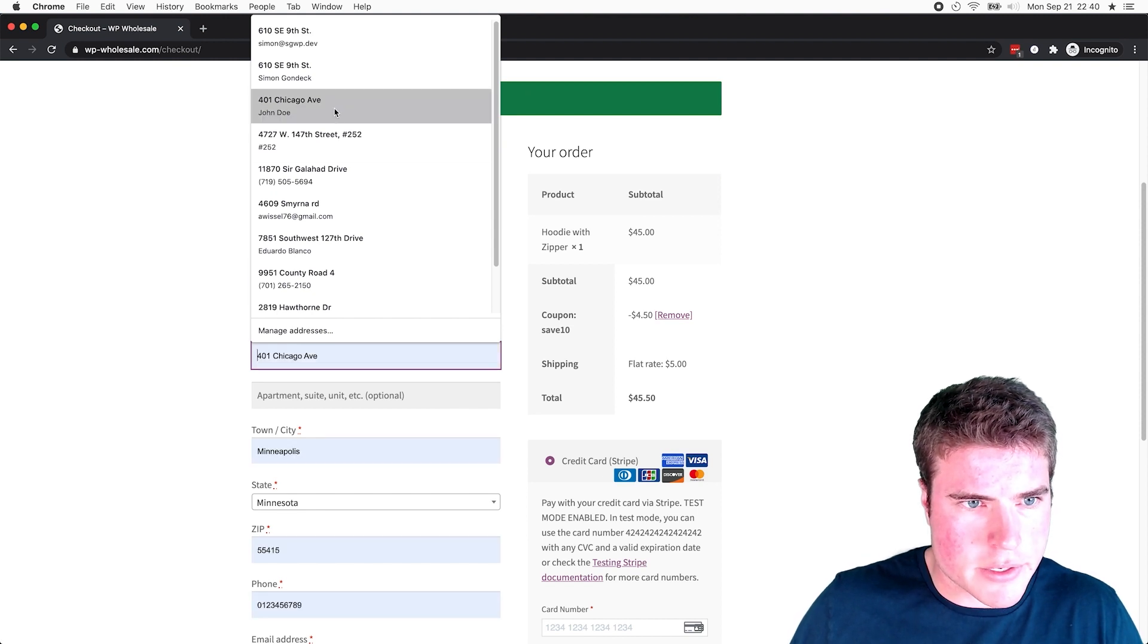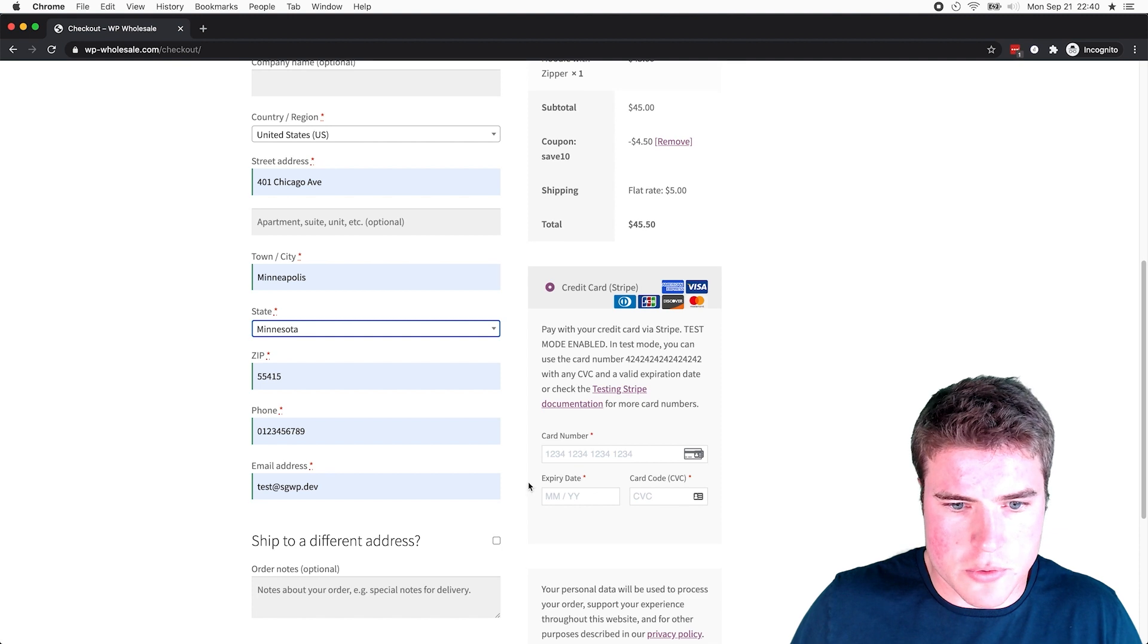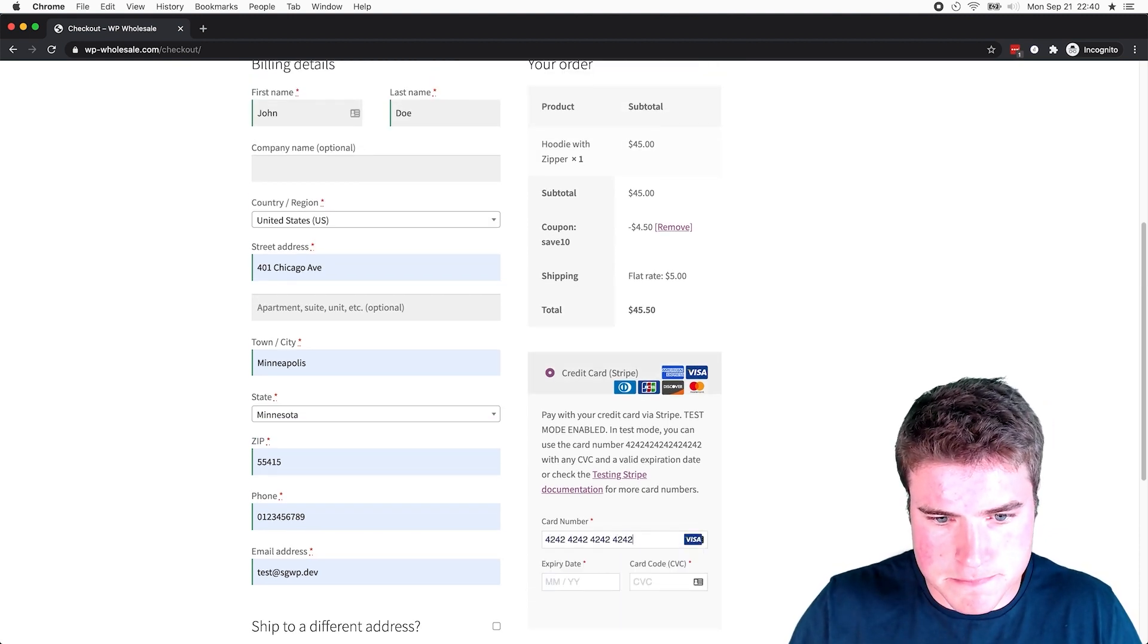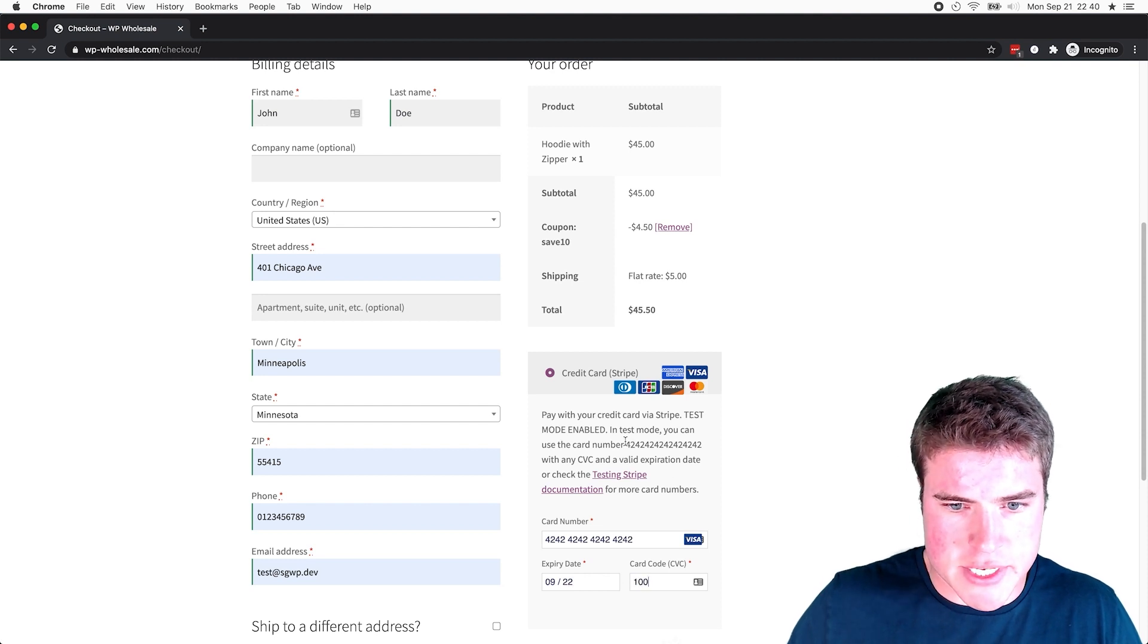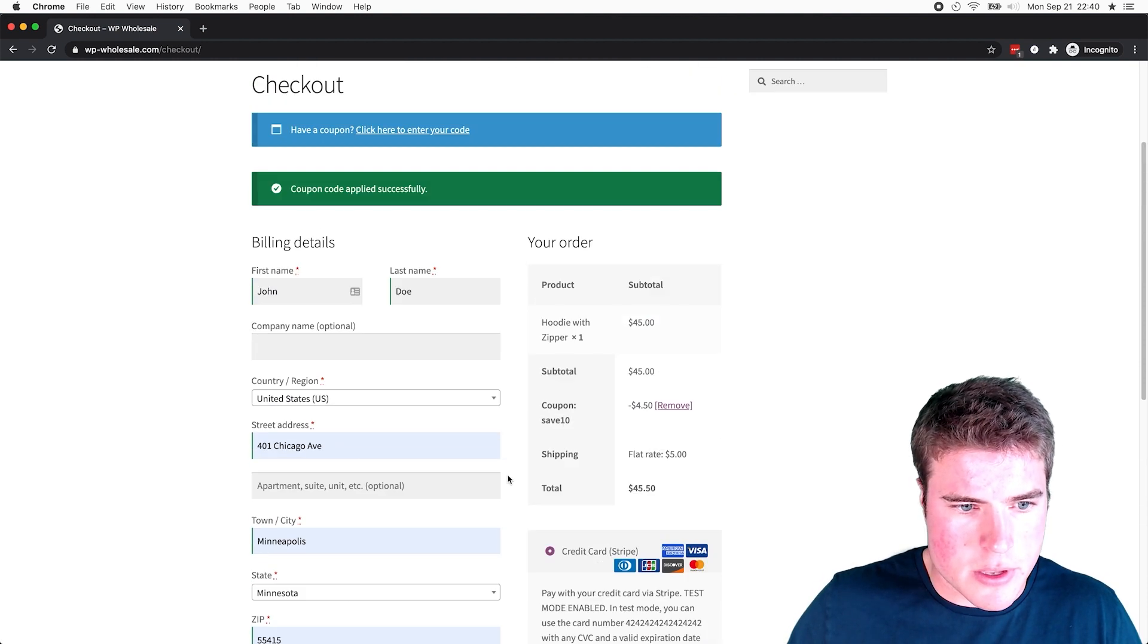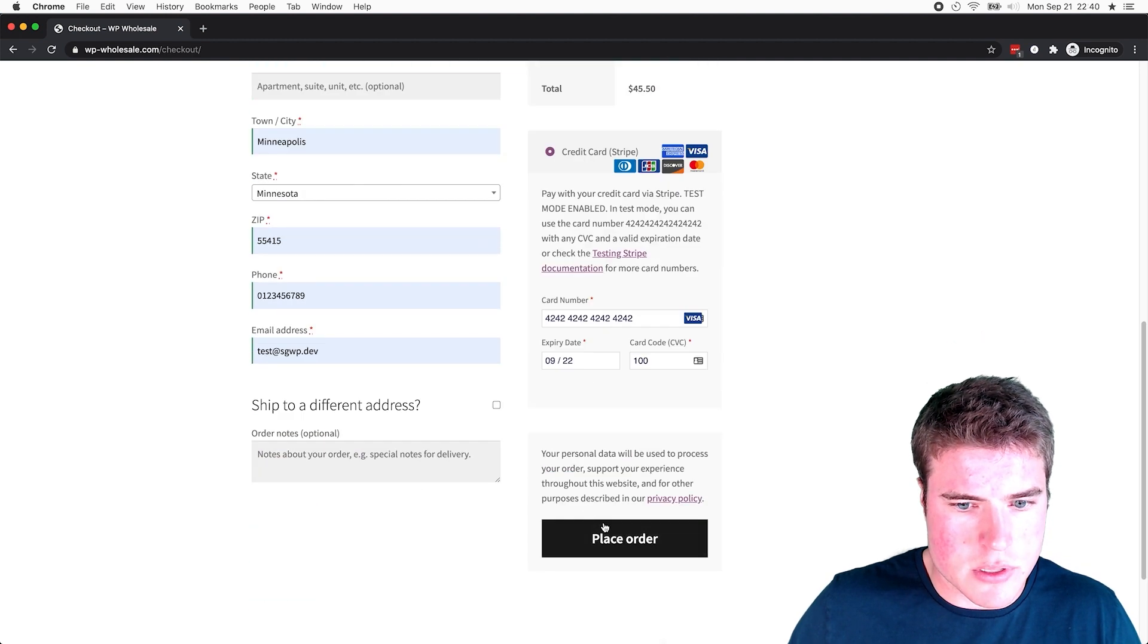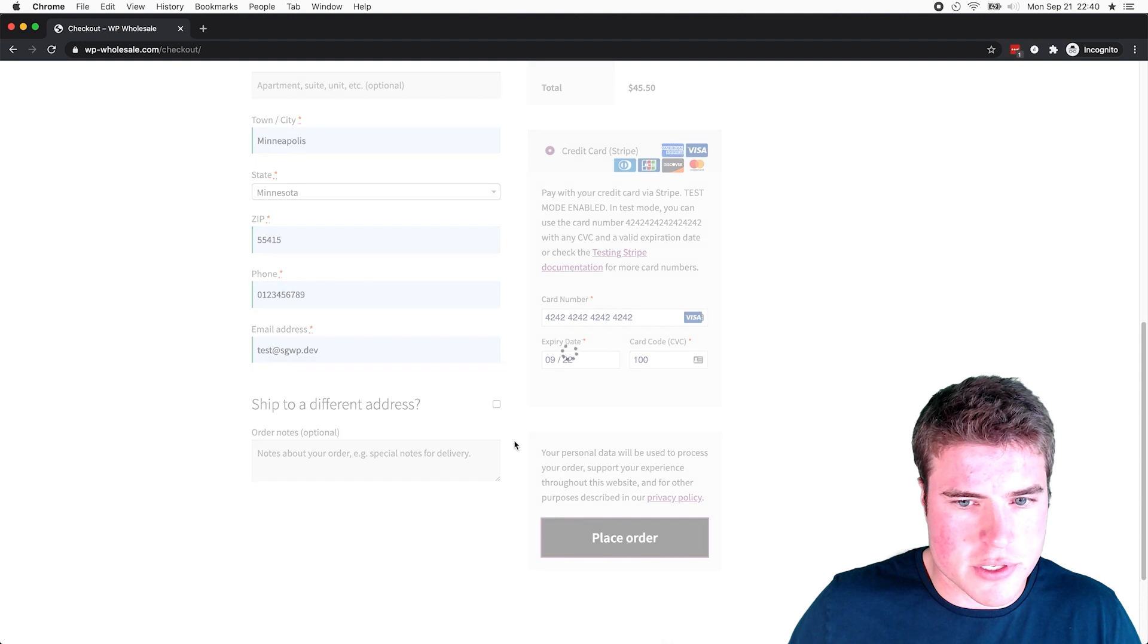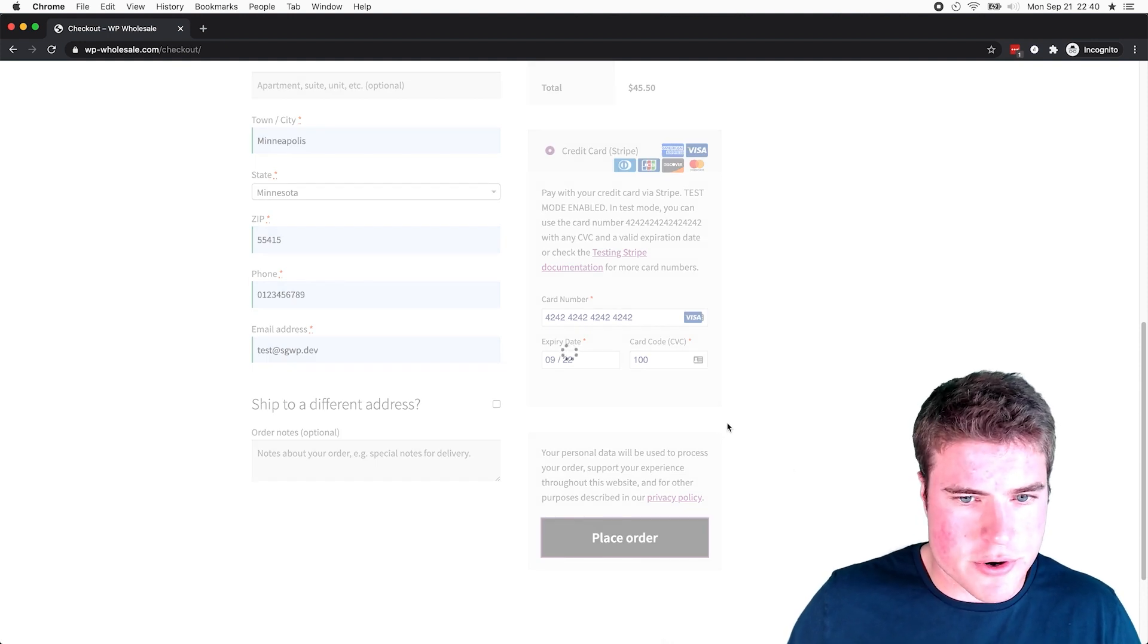And cool, and I'm going to add in a testing card from Stripe. And cool, I am going to place my order. Did I fill out all the fields? So I'm going to place my order.